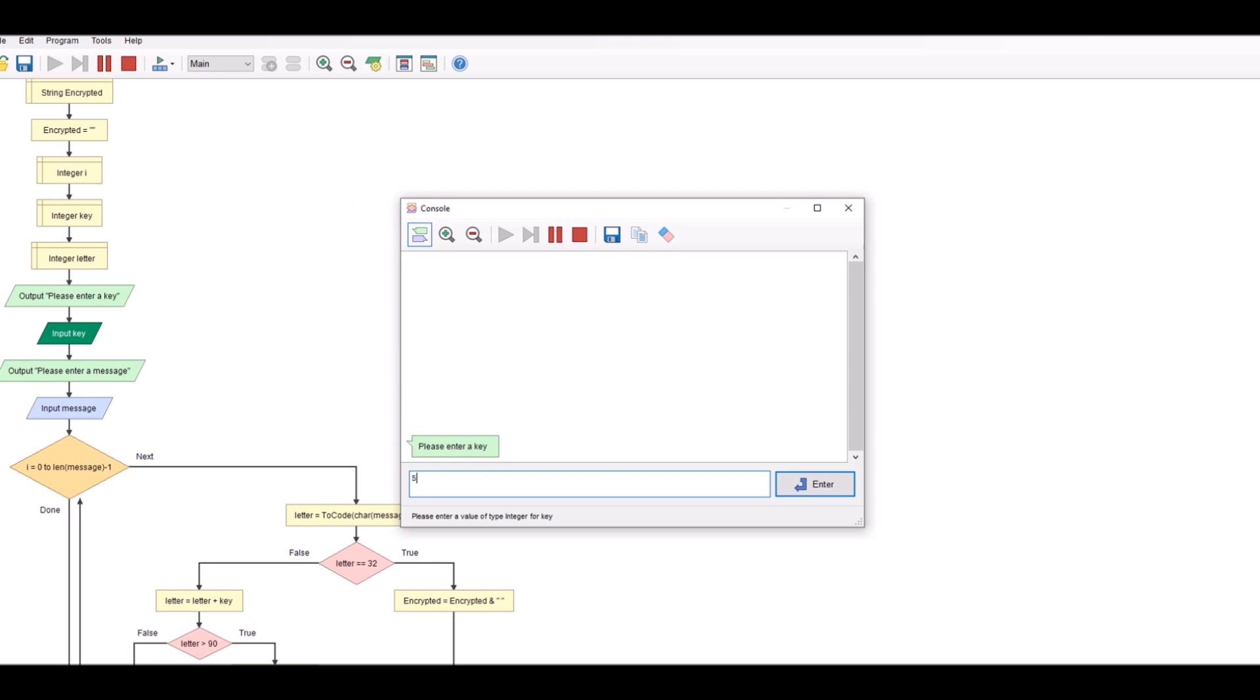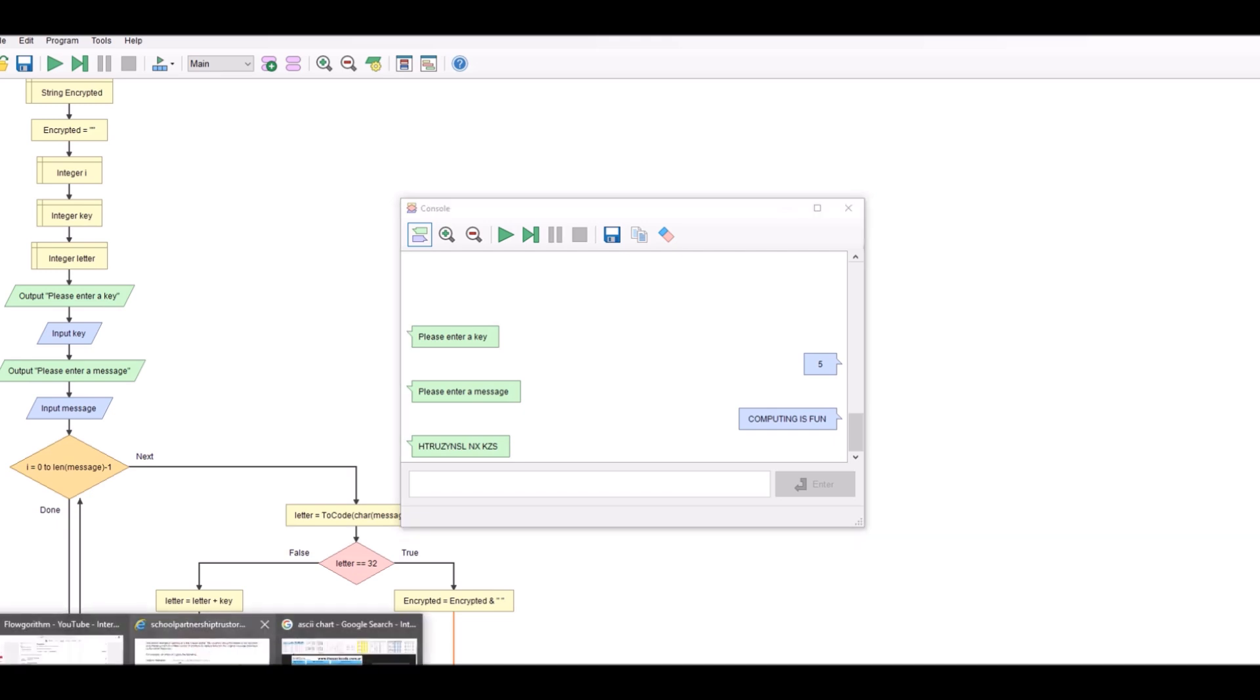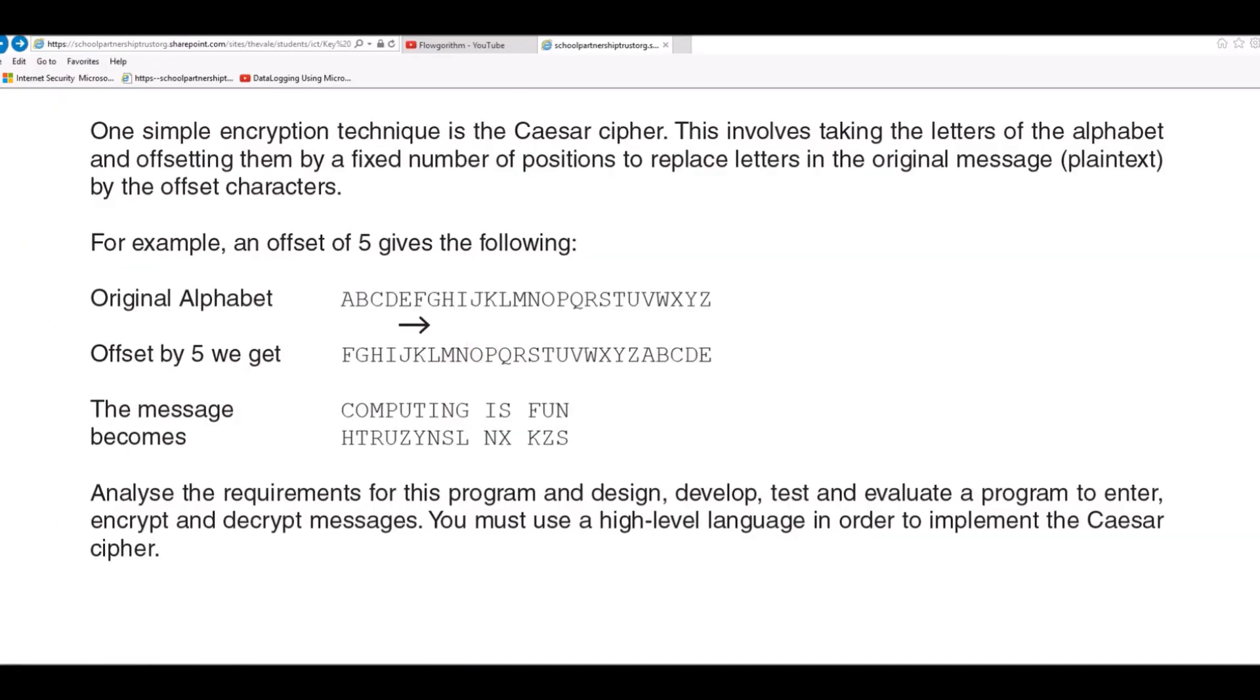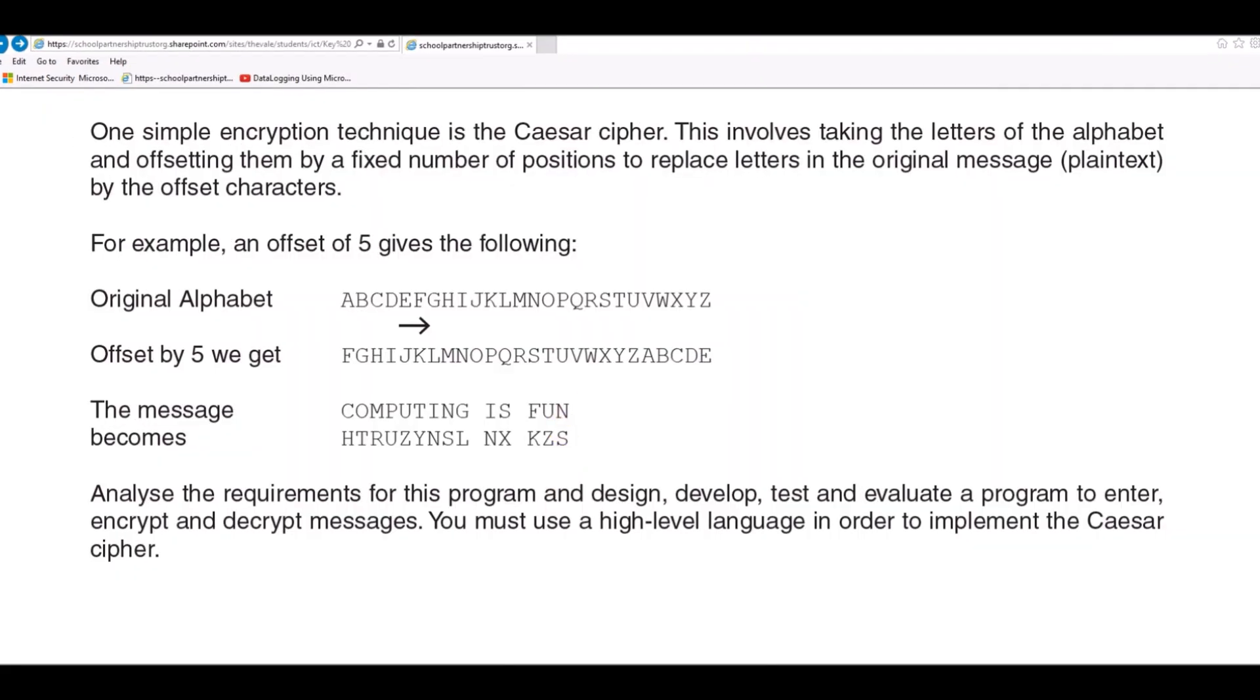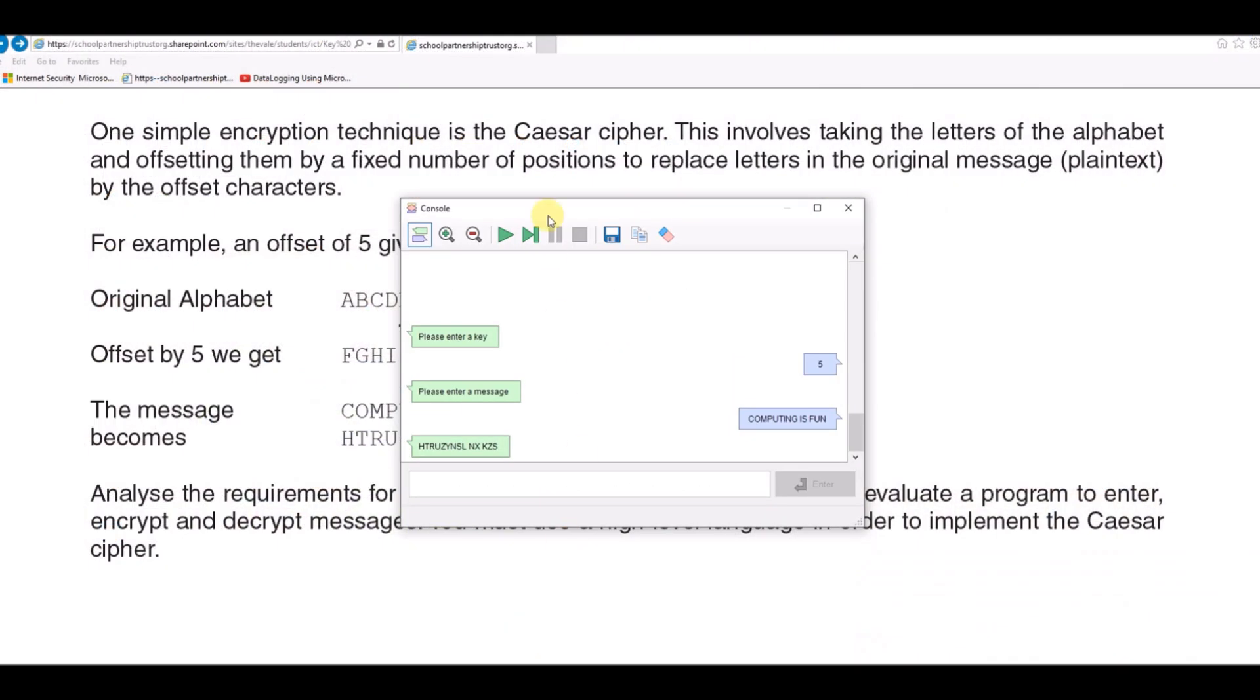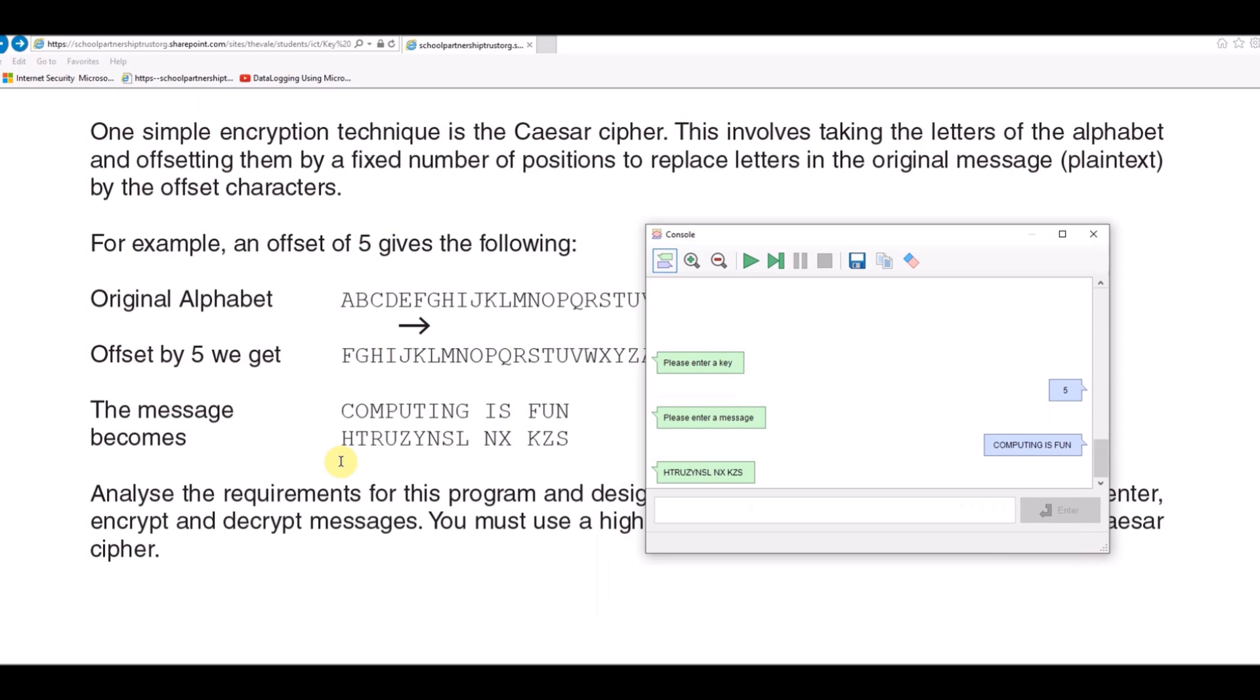Key of 5, computing is fun. Let's compare the messages. They are the same which means we know that it's working. And there we go, matching.